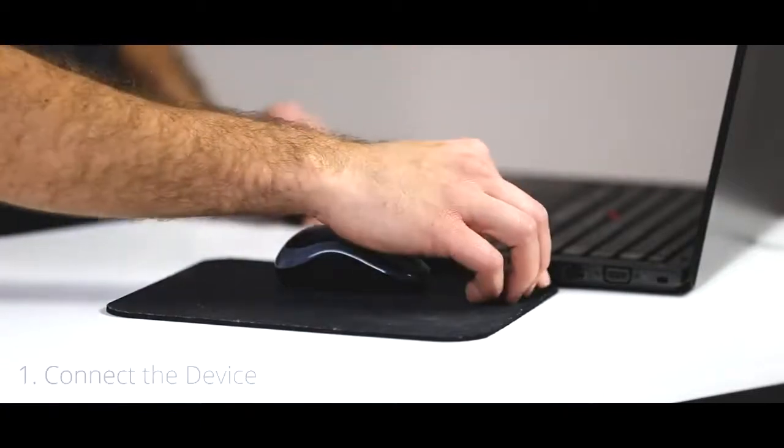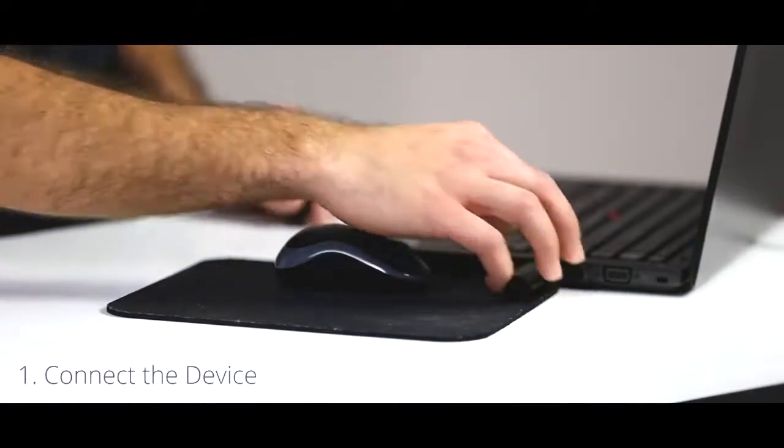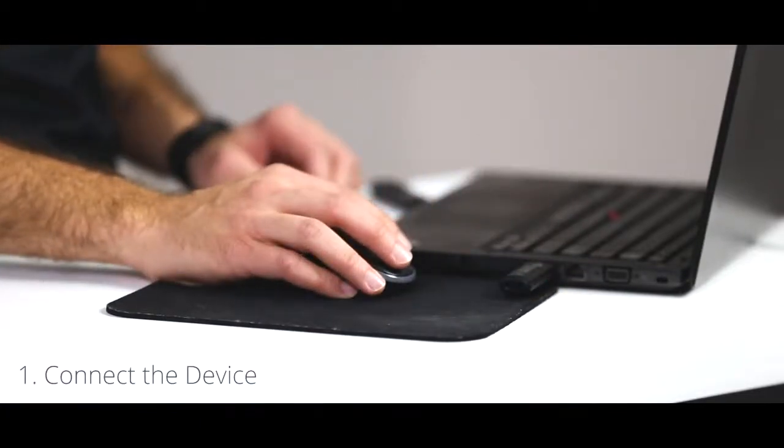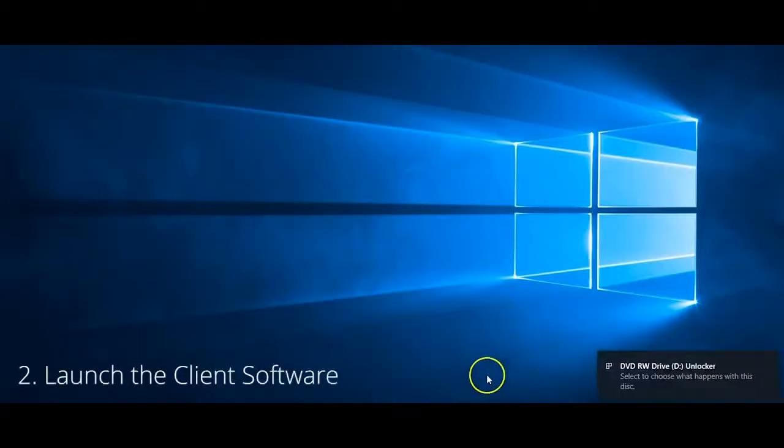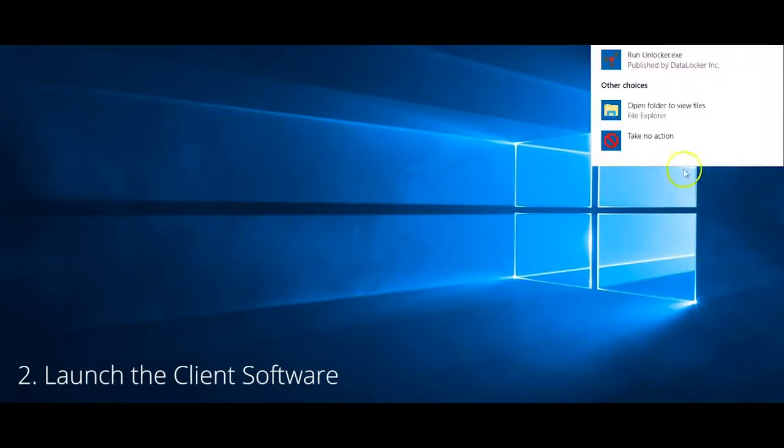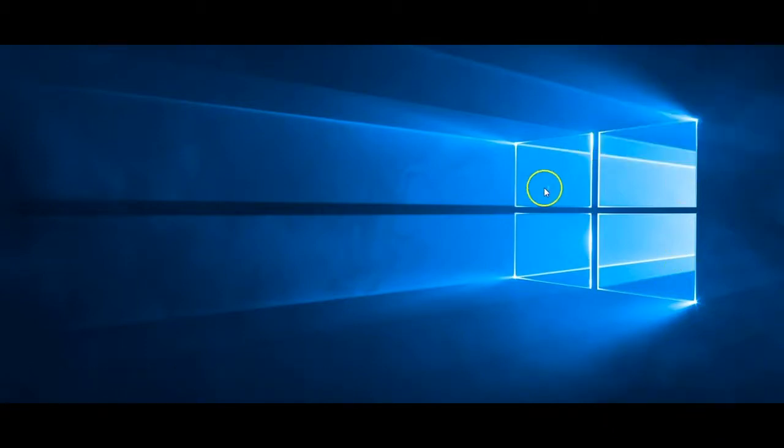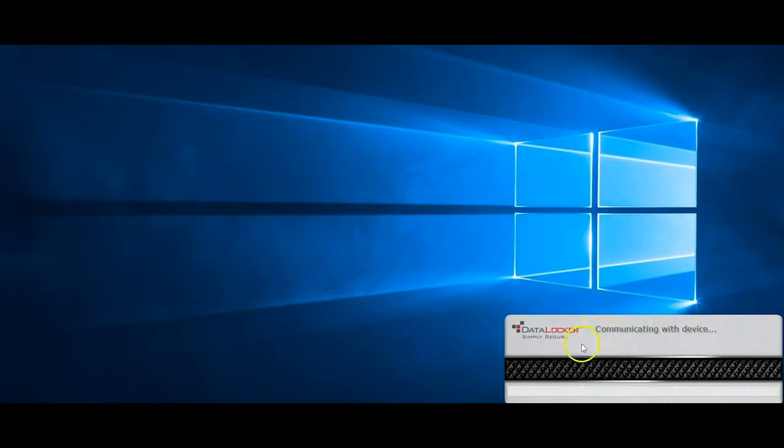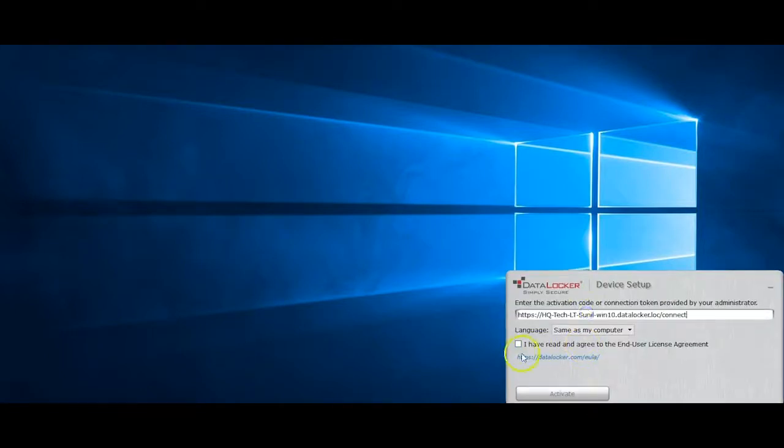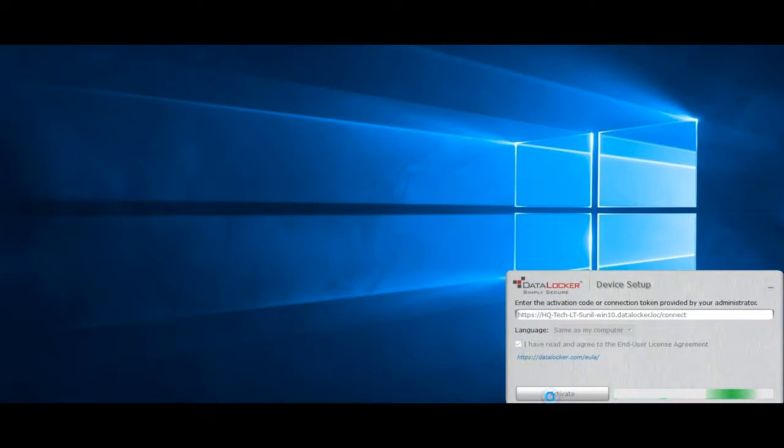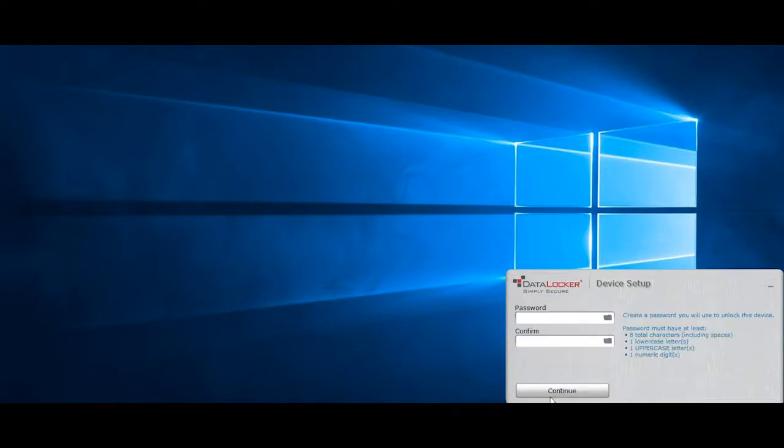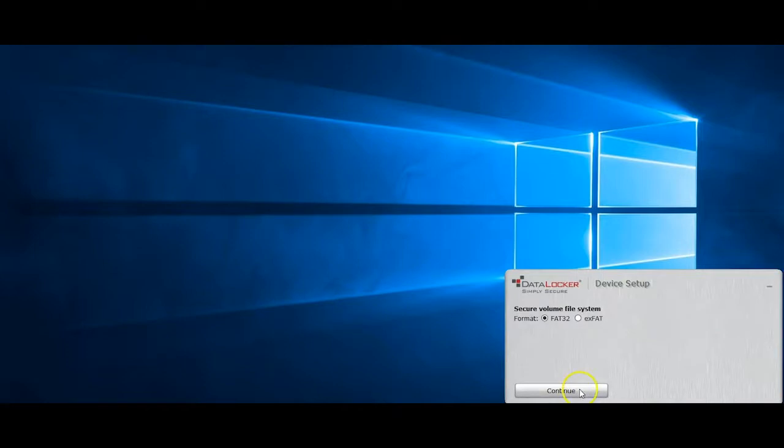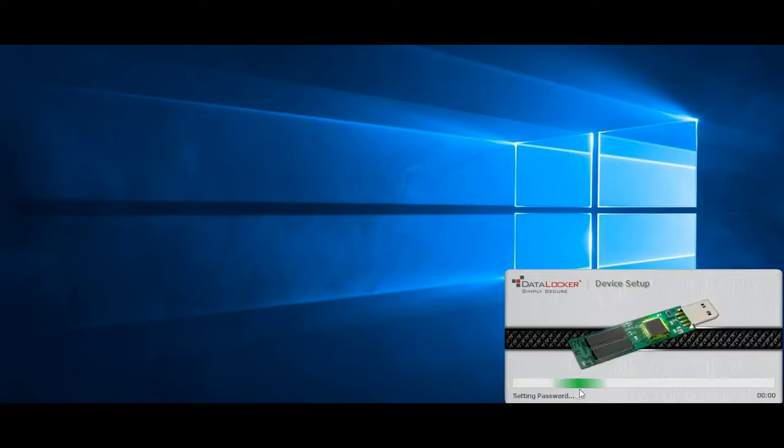You simply connect the device to your machine, launch the client software, and enter the connection token, which is provided by your SafeConsole administrator. You'll only need to go through these steps once for the initial registration. After that, you can simply log in using the password you create during the next step. From there, simply follow the prompts to create a password and complete the device registration. The Sentry One can also be purchased as a standalone device, but again, you can find those details at the end of this video.